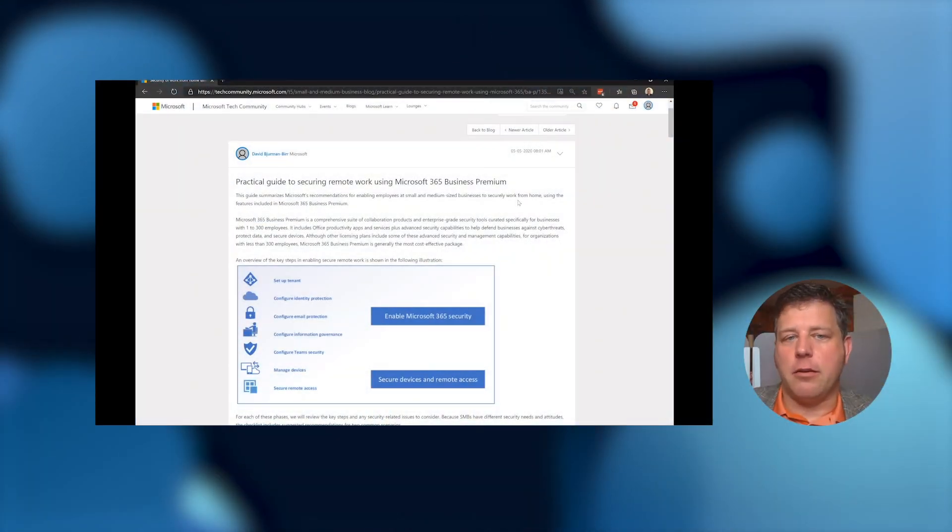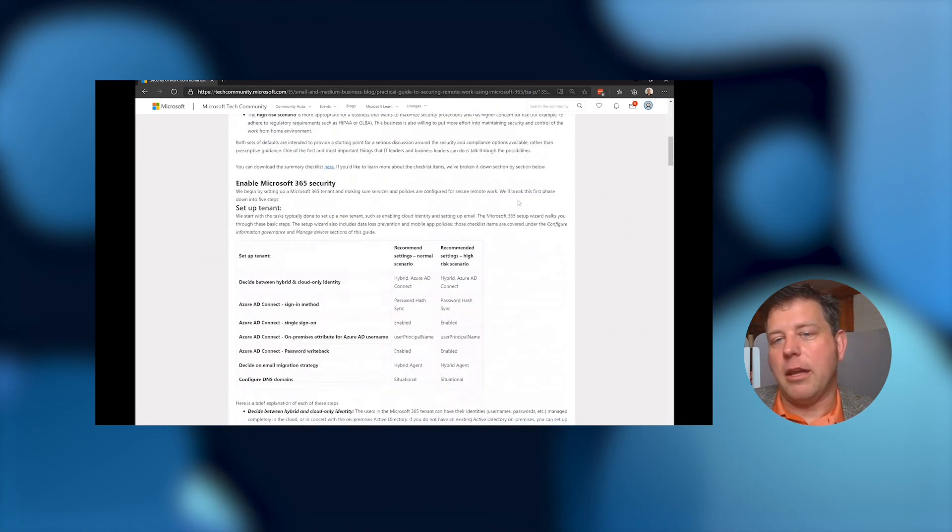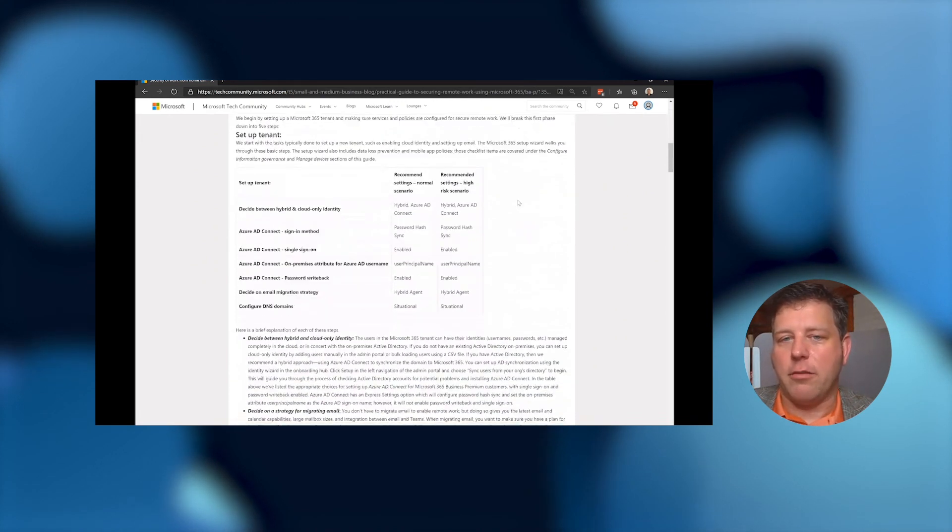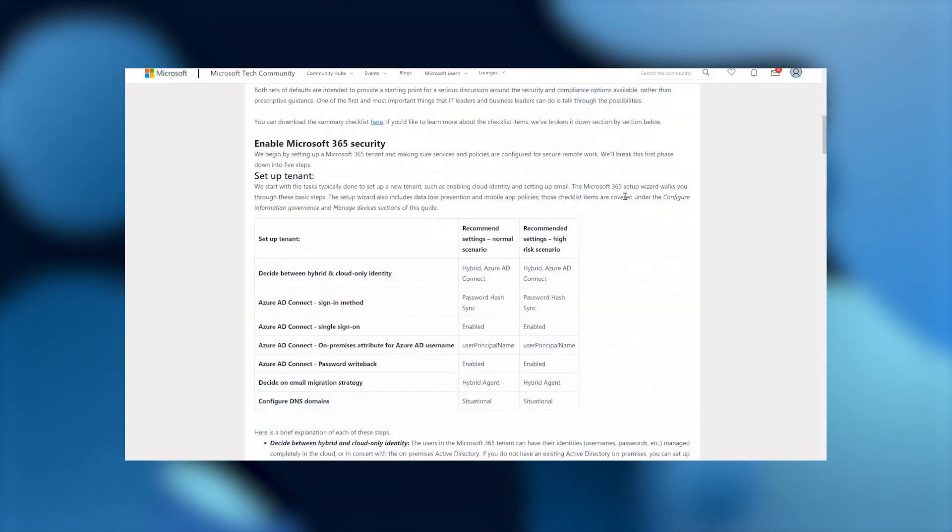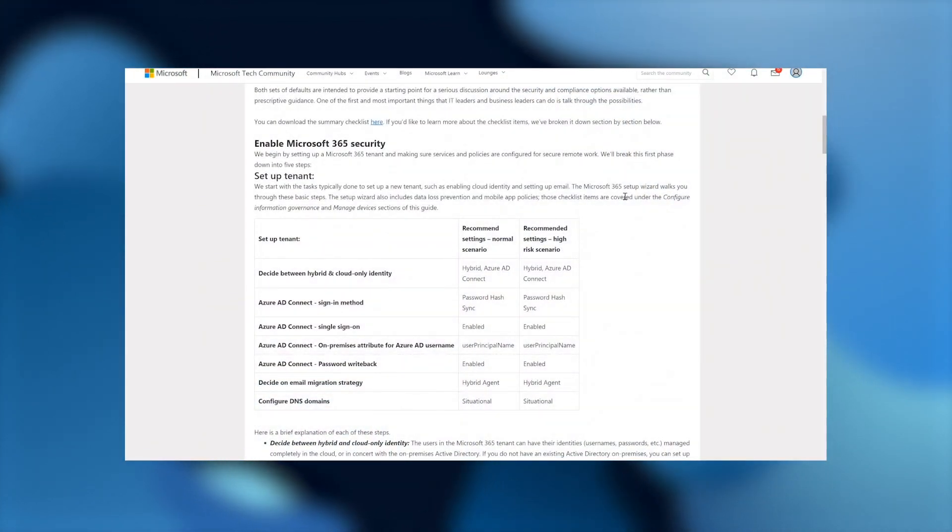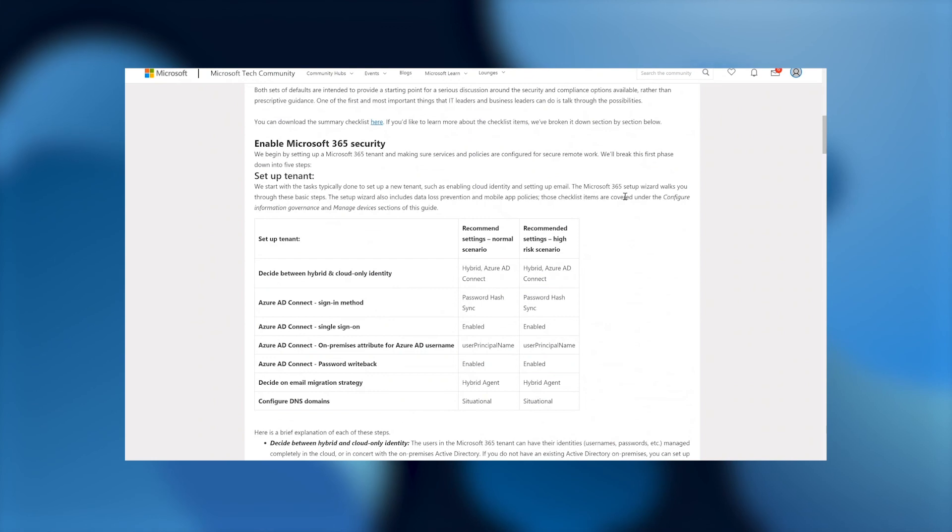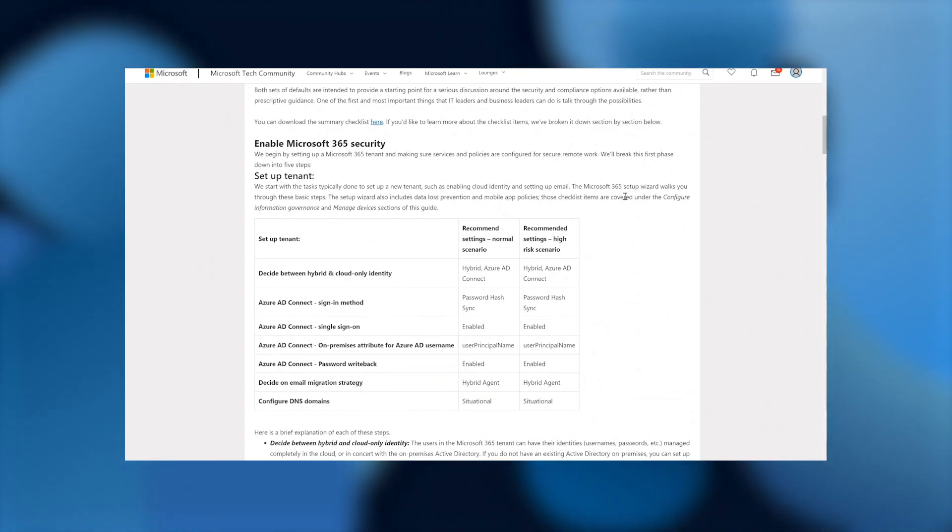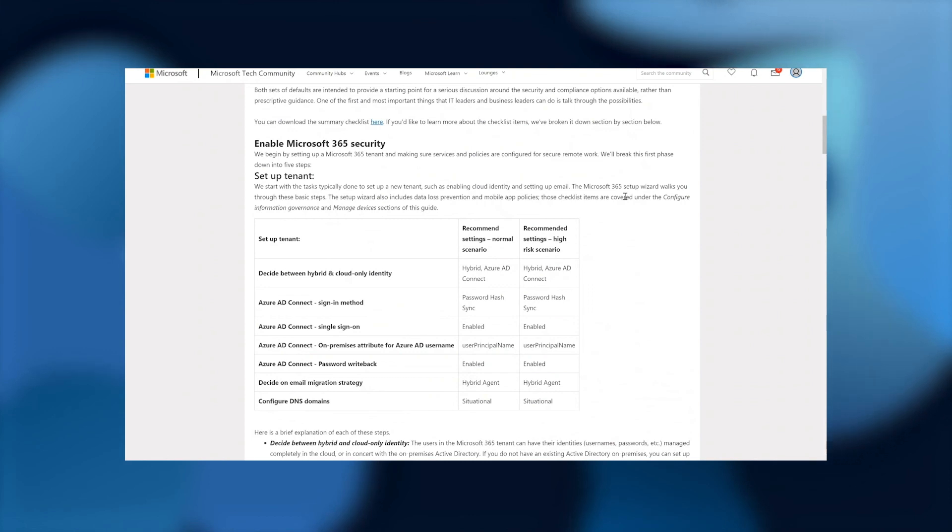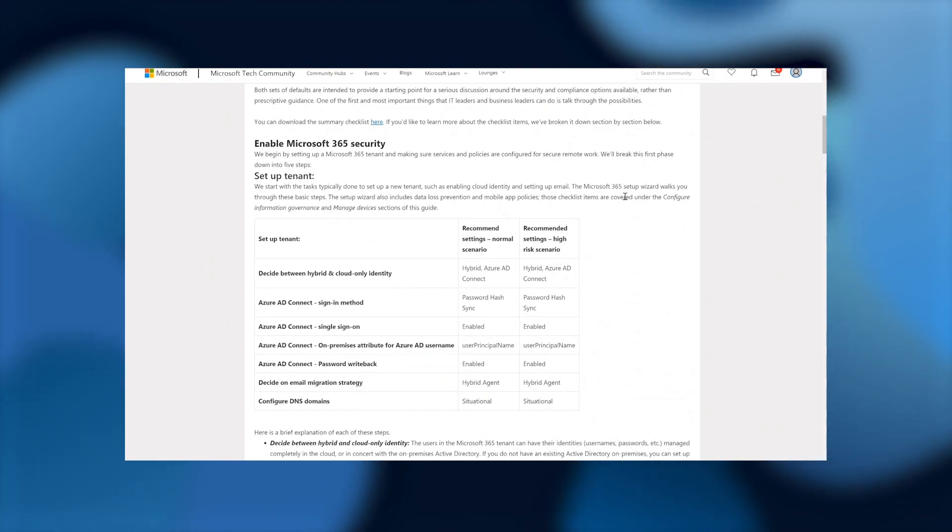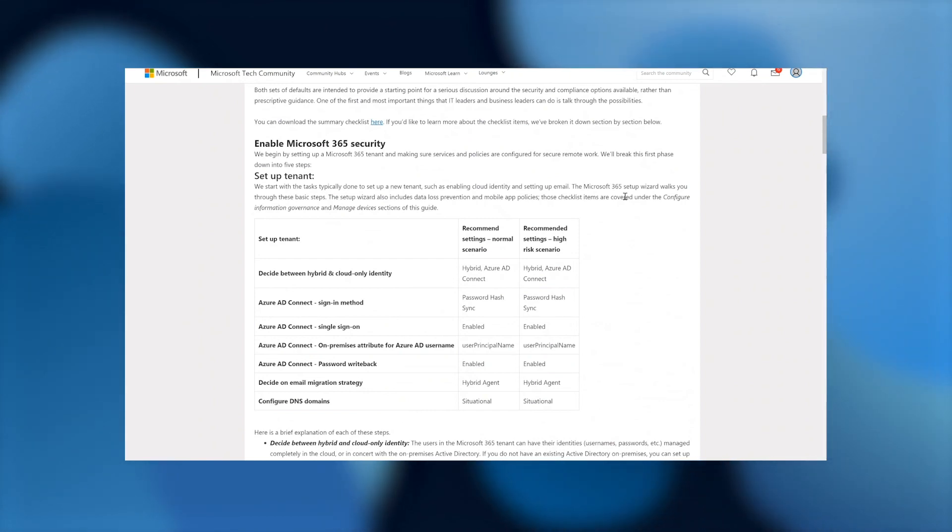So here we have the practical guide for securing remote work using M365 Business Premium. You can link to a PDF copy of the guide right from this blog post. Notice here we have many of the same topics we just covered, including setting up your tenant, choosing between hybrid and cloud identity. And I also wanted to point out that we have two sets of recommended settings. These are just guidelines. In the normal scenario column, these will generally map well to a customer that's concerned about security versus a higher risk scenario or customer with a higher concern for risk.